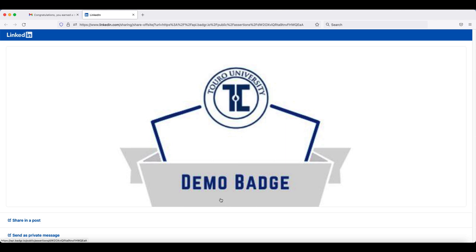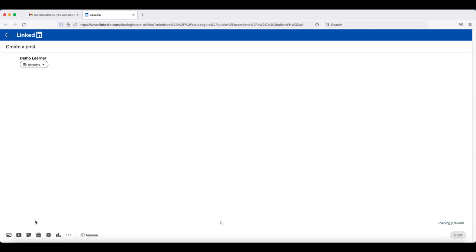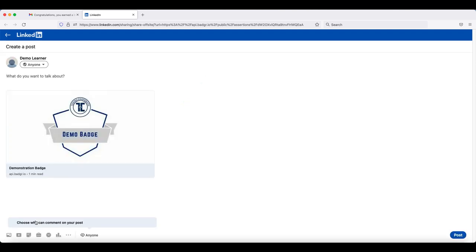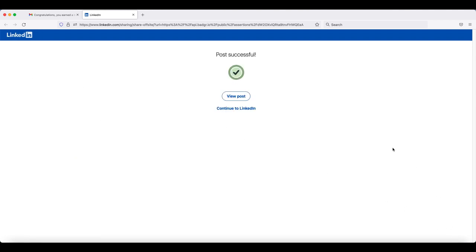You can share your badge as a post or you can send it to someone in a private message. Click on the option that you would like and you can see that it will give you the opportunity to say something about the badge. When you are ready, go down to the bottom right hand corner and click post.